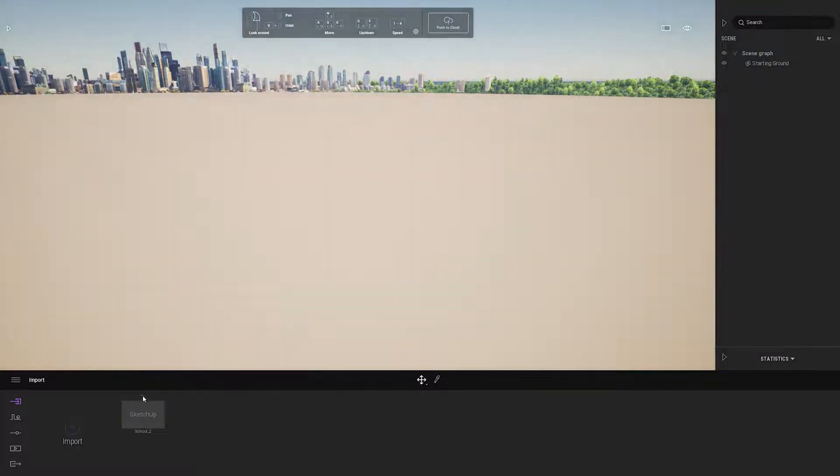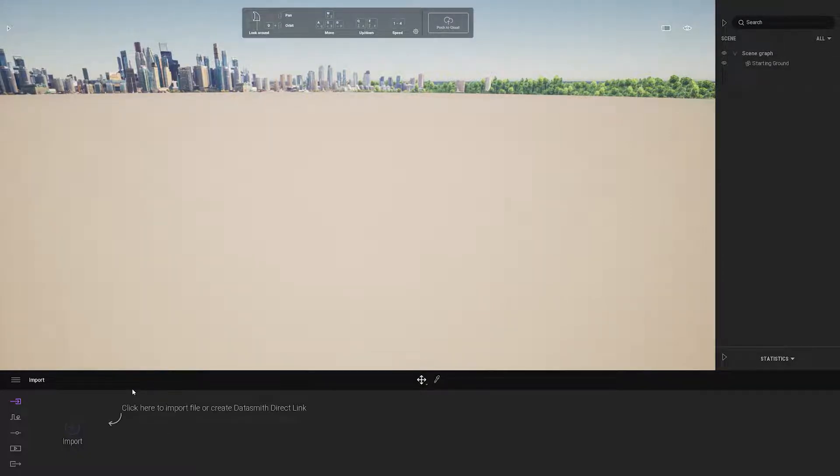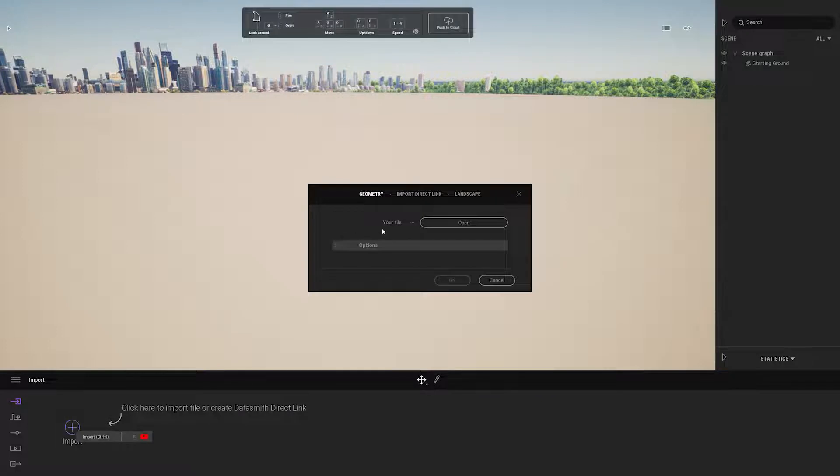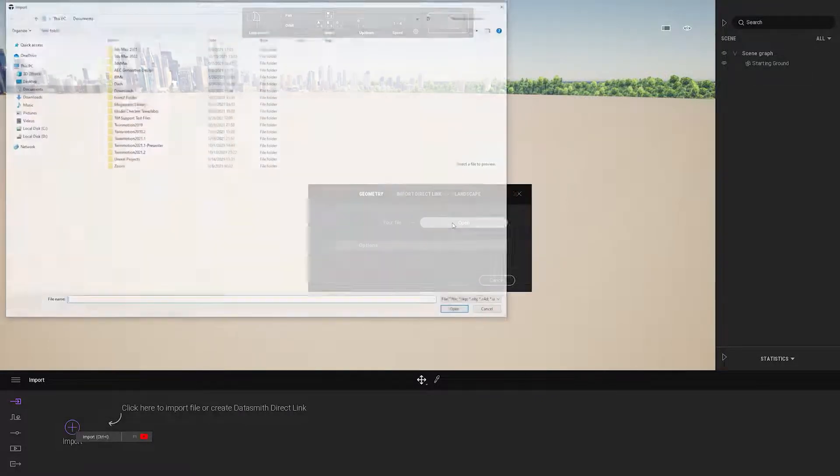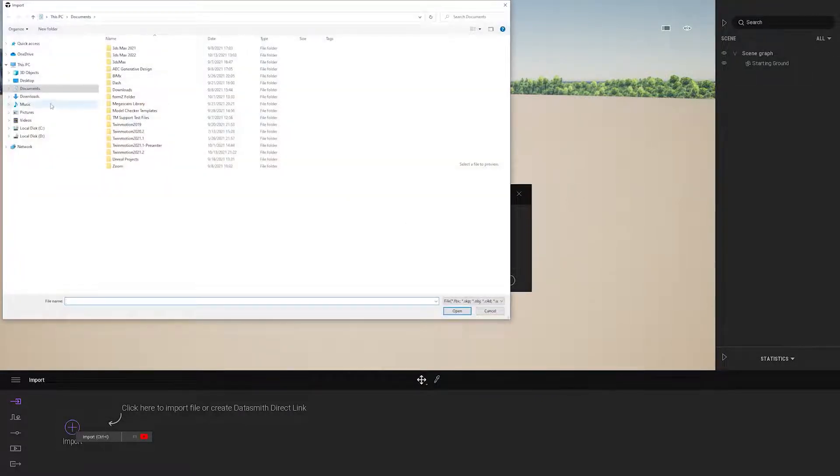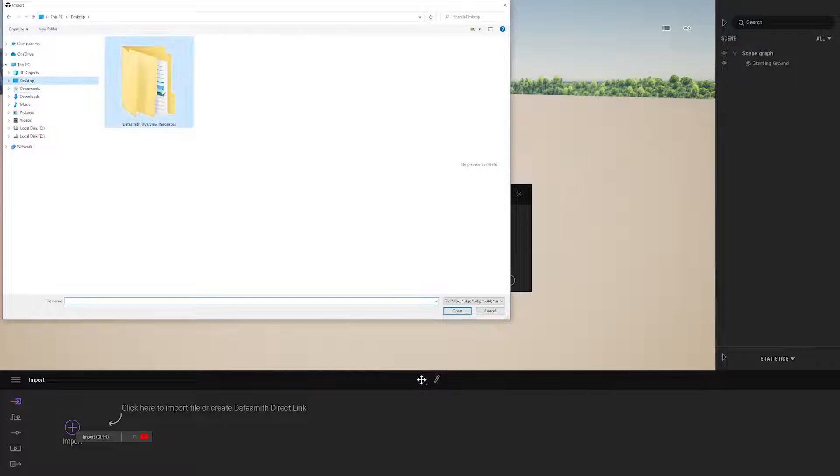The second workflow is to bring in a Datasmith file. So I'm just going to click on the Import menu, go to the Geometry, and find the Datasmith file that I already saved before.